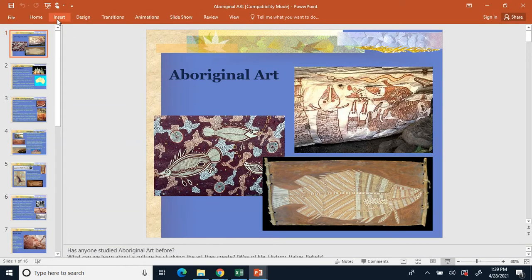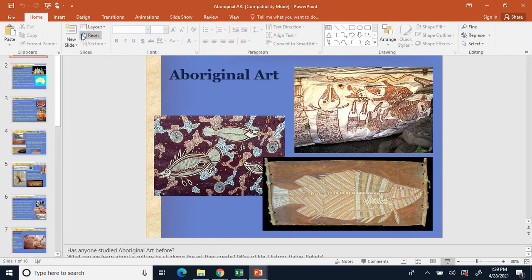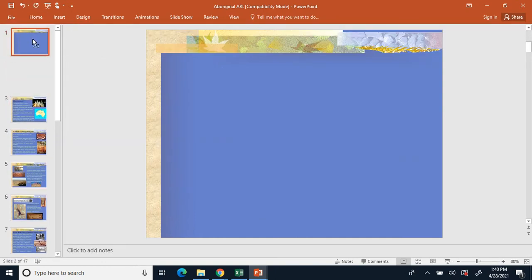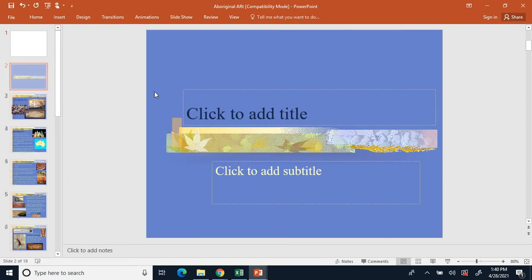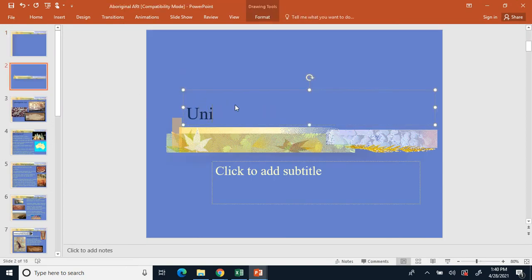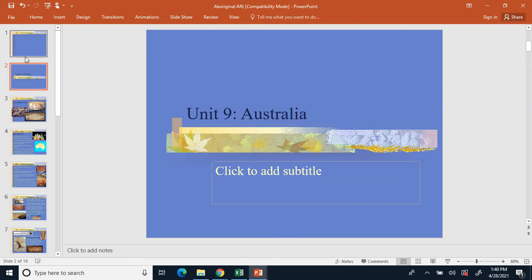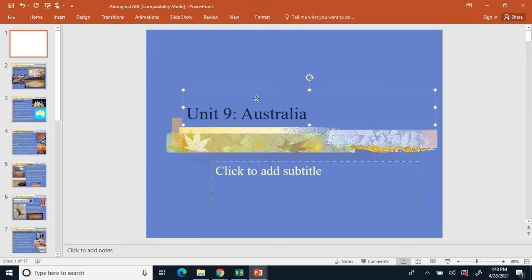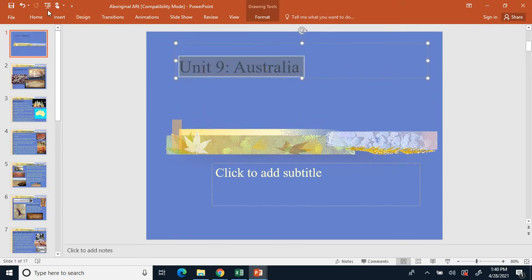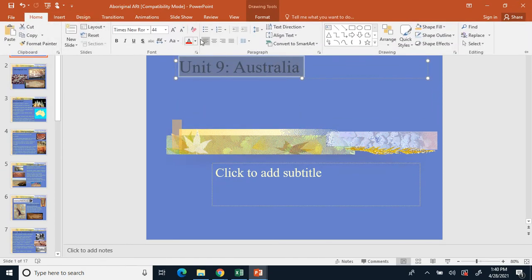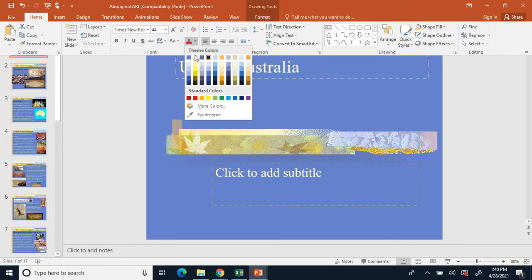Today we're starting up a new unit — unit number nine: Australia. Go ahead and write down unit nine, Australia. This will be our last unit for the year, and it will be about Australia.